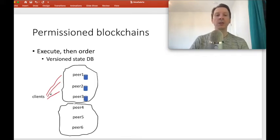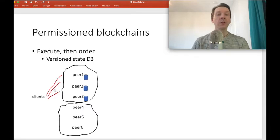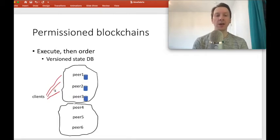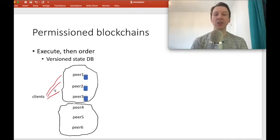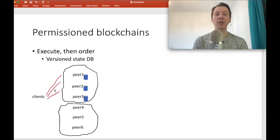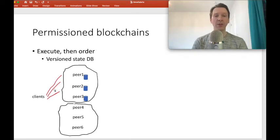Clients send in their transactions. In a permissioned blockchain like Fabric, some number of peers — maybe all of them, maybe half of them — will independently simulate the execution of the transaction. Simulating the execution means they run the smart contracts, access the state database to see which keys are being accessed, what their versions are, and how the values will change. But at this point, the peers don't actually commit the changes to the database.